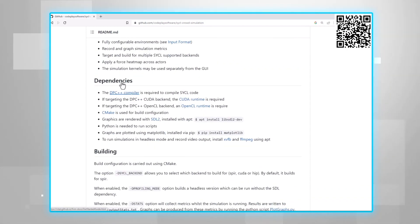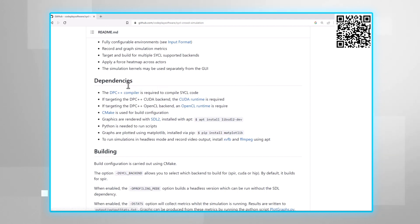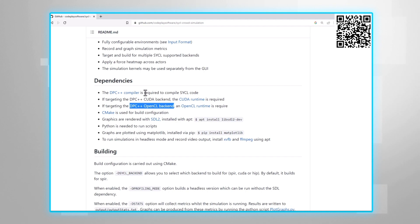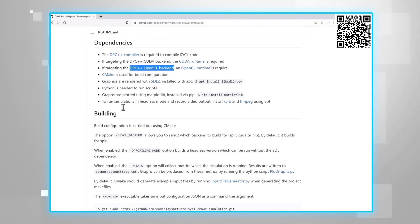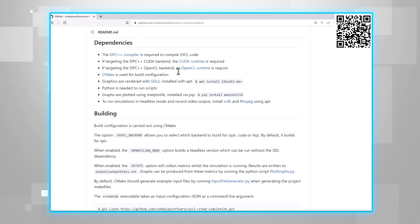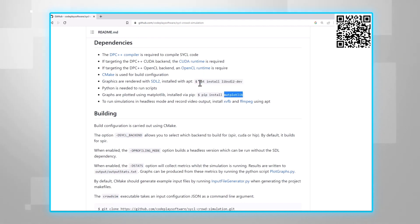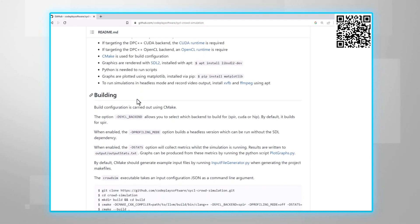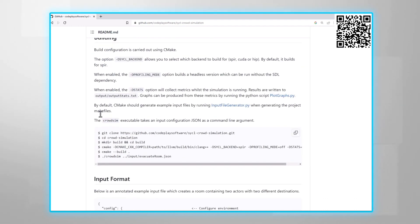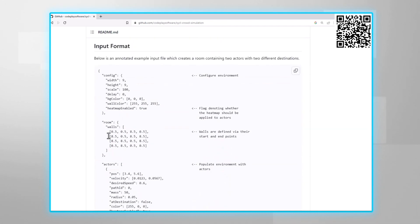You basically need the SYCL compiler. For me, I just installed the OneAPI base toolkit. If you're using NVIDIA GPU, you will need the CUDA backend, and I just use the Codeplay plugins. You will need to install some other stuff: SDL2, matplotlib and such. The instructions are simple and they work.